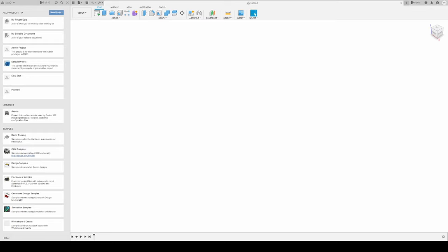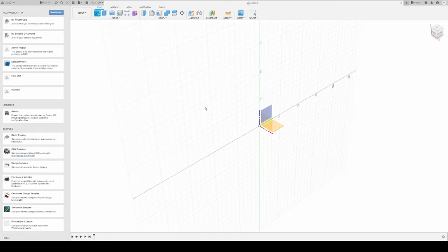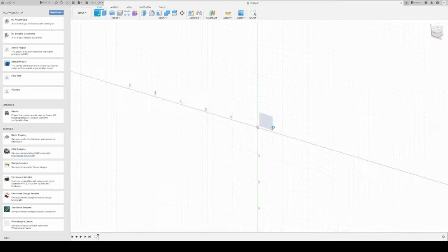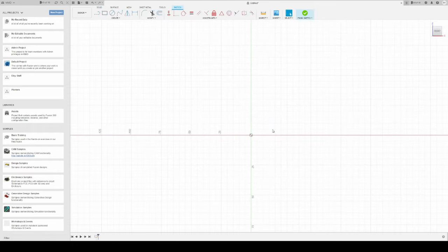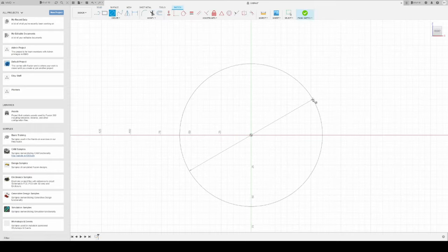You start out in the design tab on your ribbon, you click your sketch tool, you click the plane you'd like to sketch to, now you pick the drawing tool you'd need, and you're good to go.